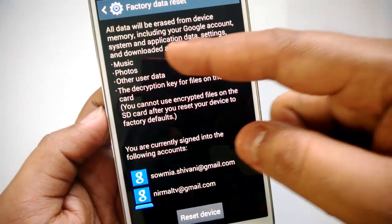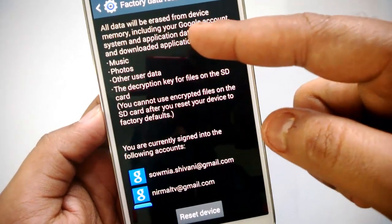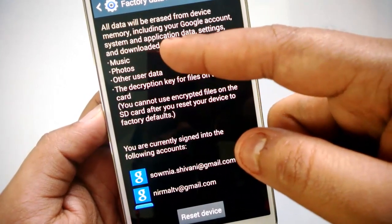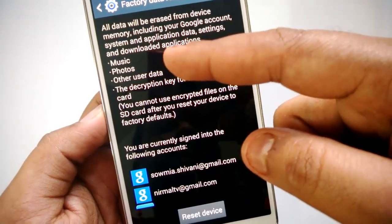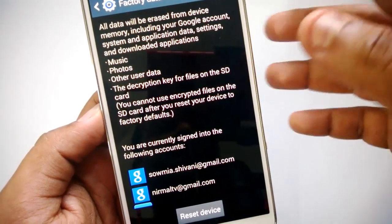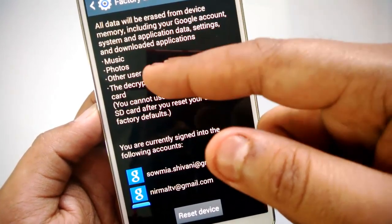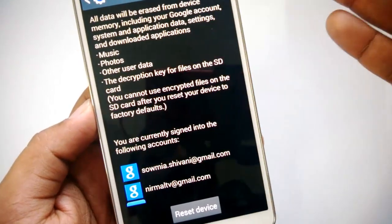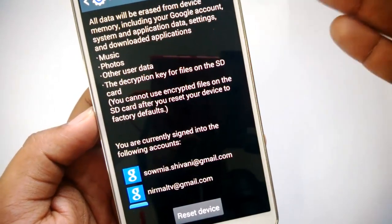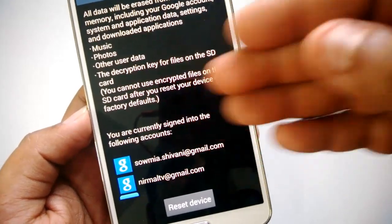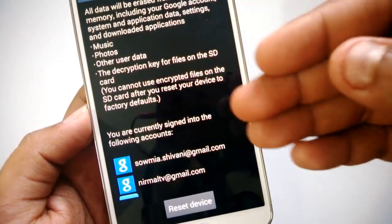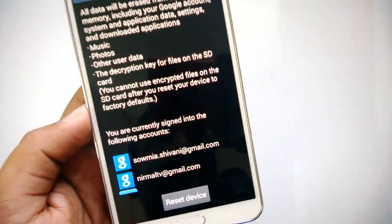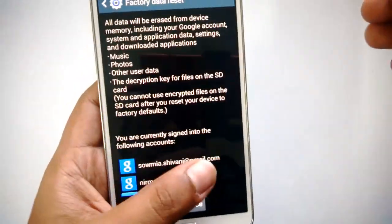All data will be erased from the device memory, including your Google account, system and application data, settings, and downloaded apps. Music, photos, and other data will also be deleted. Your account created inside the phone will also be deleted, so you'll have to sign in again with your account to sync the data.